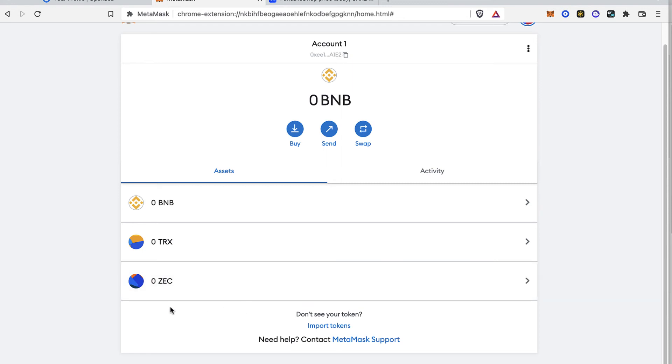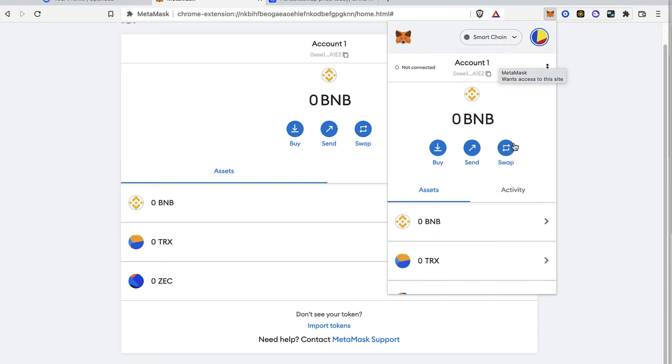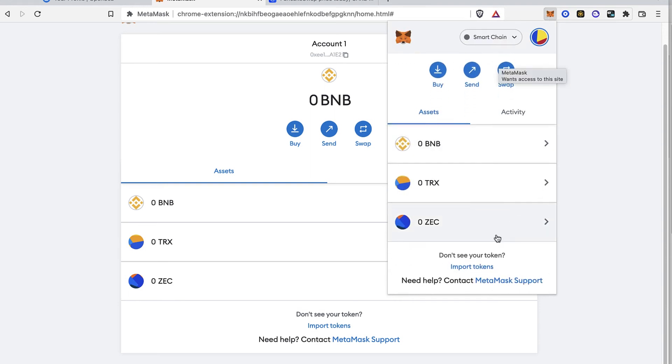If I go into my extensions and select the Smart Chain, you're going to see that my tokens, the PancakeSwap, it's not available, not even here in my extensions. So there you have it guys, this is the only way that we can get rid of those tokens.